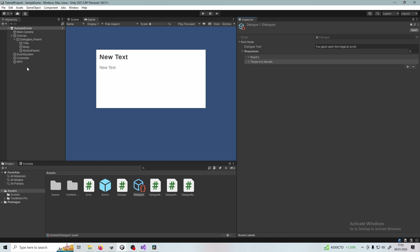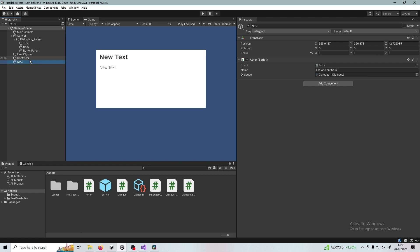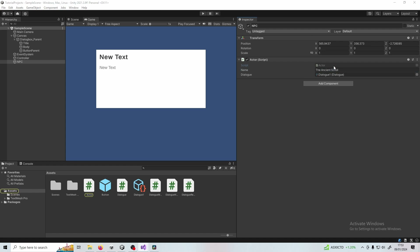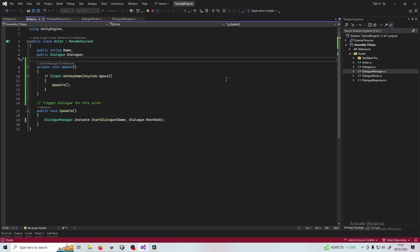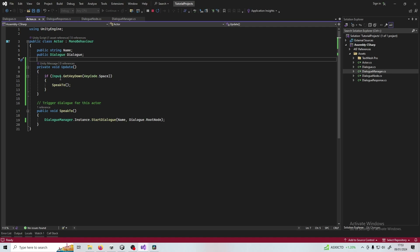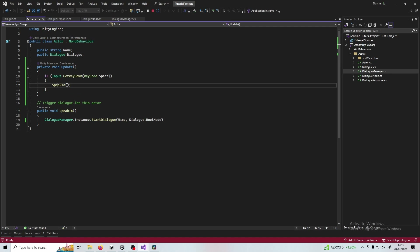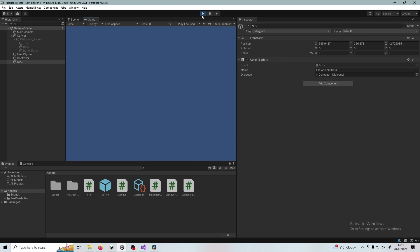Once you're happy with that, create another game object in your scene — I've called it NPC, because that's what it will represent — and add the Actor script to it. Assign the name, so this is going to be the Ancient Scroll, then drag in the scriptable object dialogue. I've also added an Update call to Actor purely for testing — I'm just checking for the spacebar being pressed, and if it is, I call Speak To.